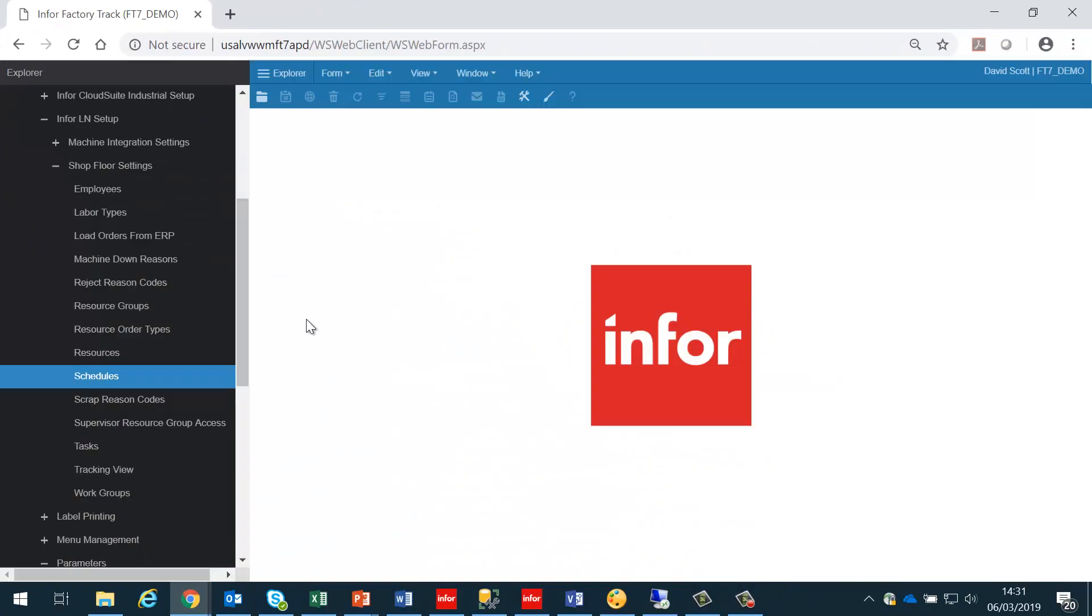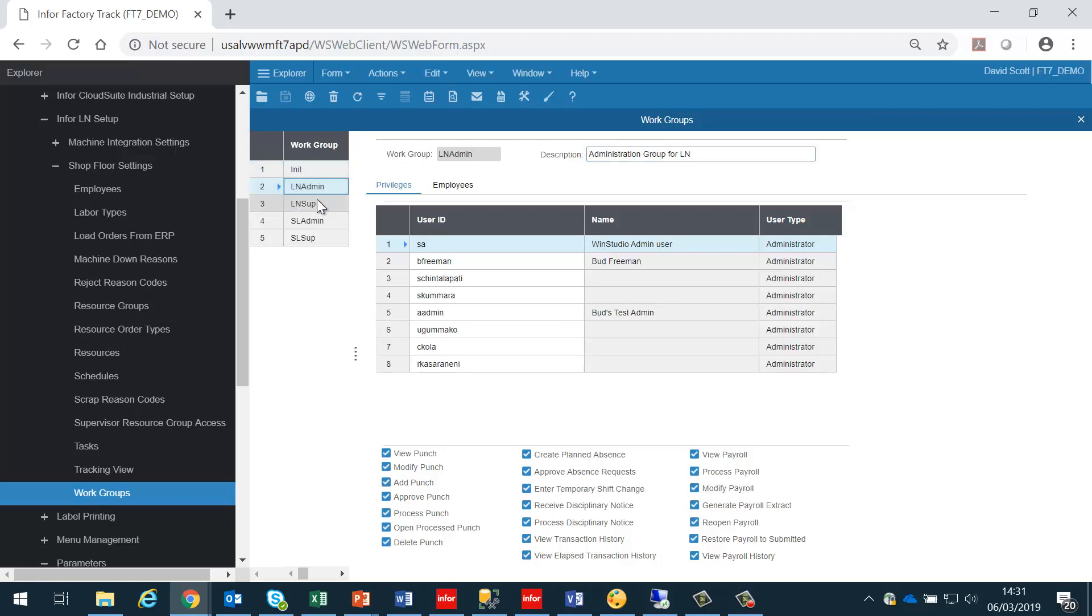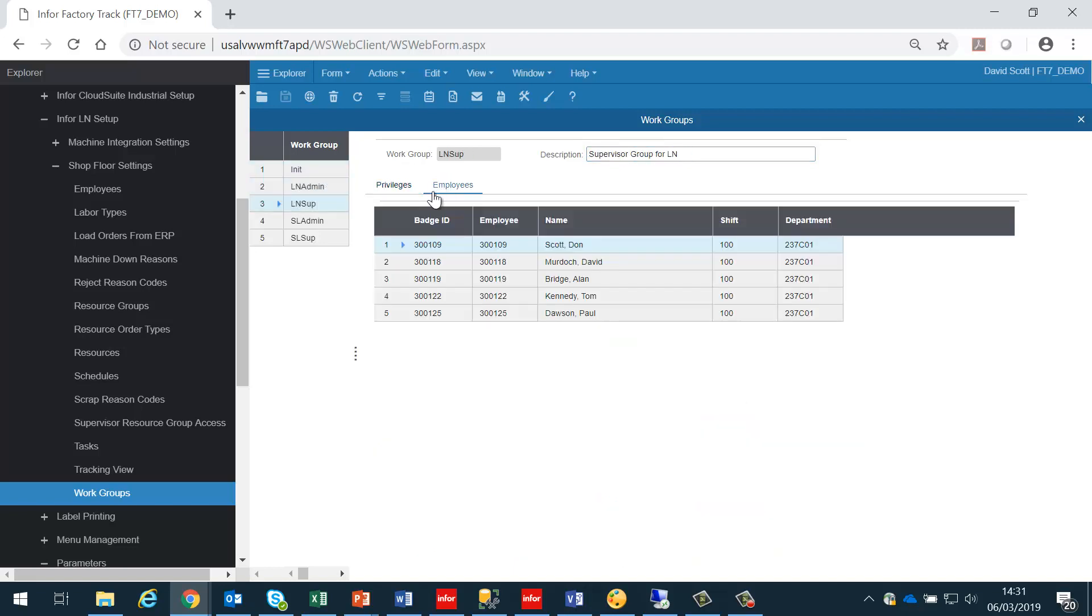The next thing we need to consider are workgroups. Workgroups are used to control employees, and we need to have a minimum of two workgroups set up. One, which is to contain the standard employees, so all these are employees who are belonging to this workgroup, means that they are the operators who are working out on the shop floor.